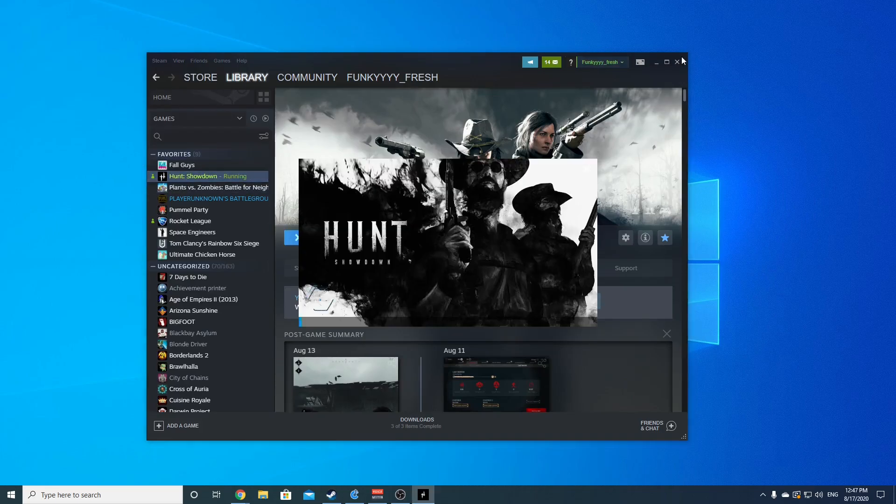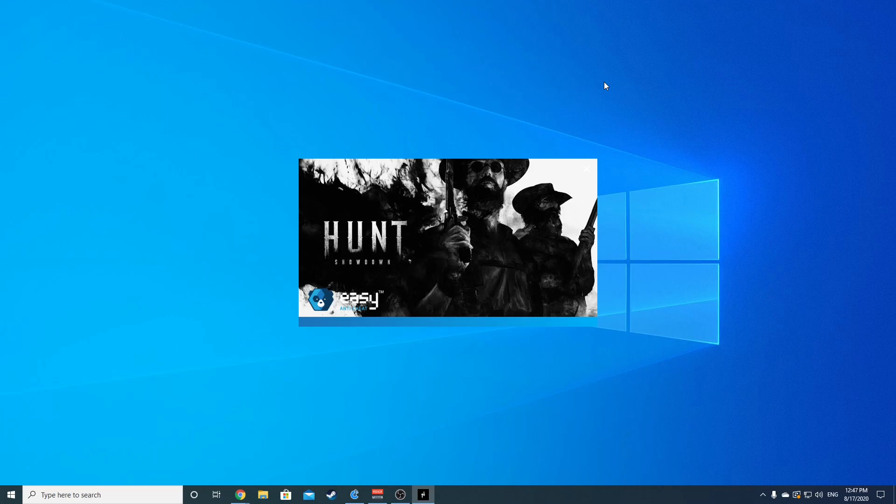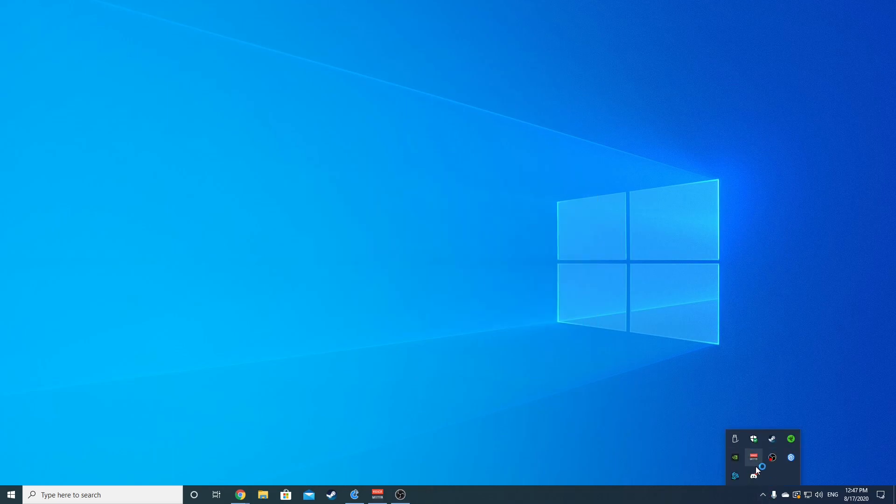Now the interesting part is going to be the Hunt Showdown sensitivities. So let's open up the game here and show what I have these set to. Oh, by the way, my DPI...